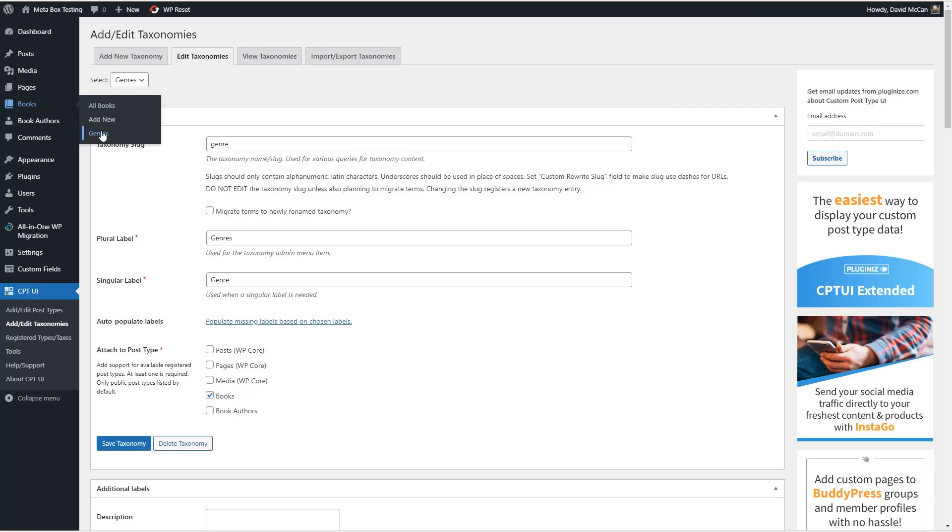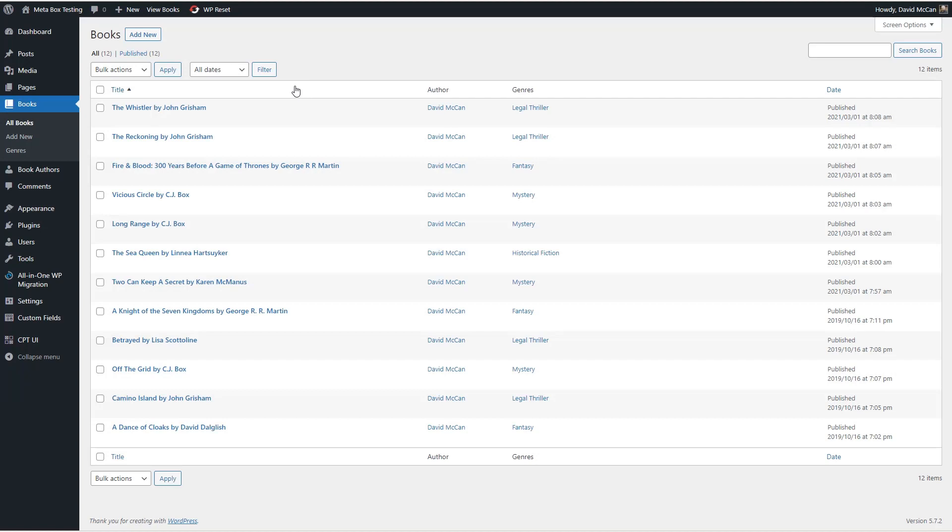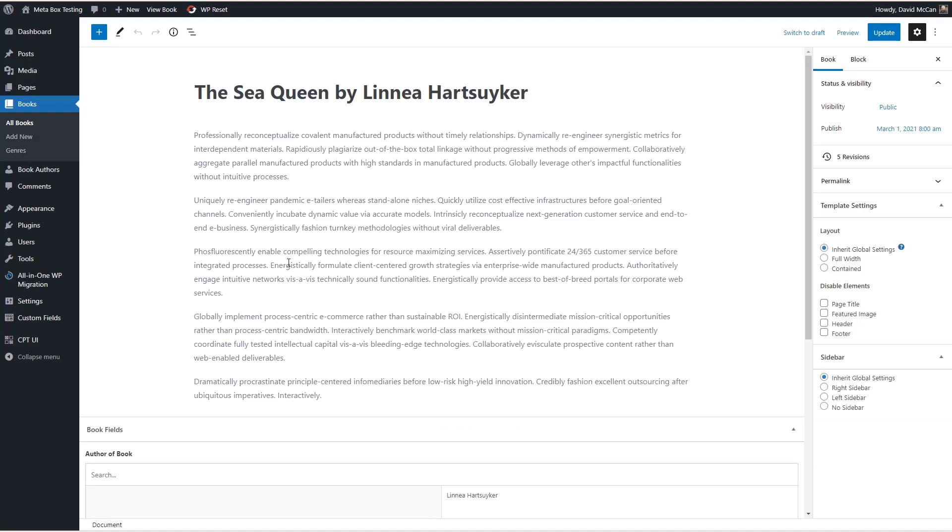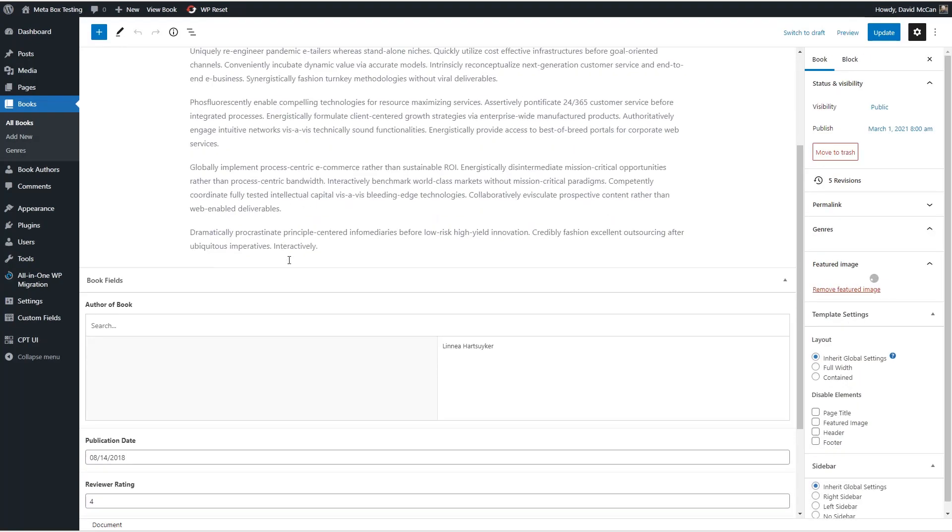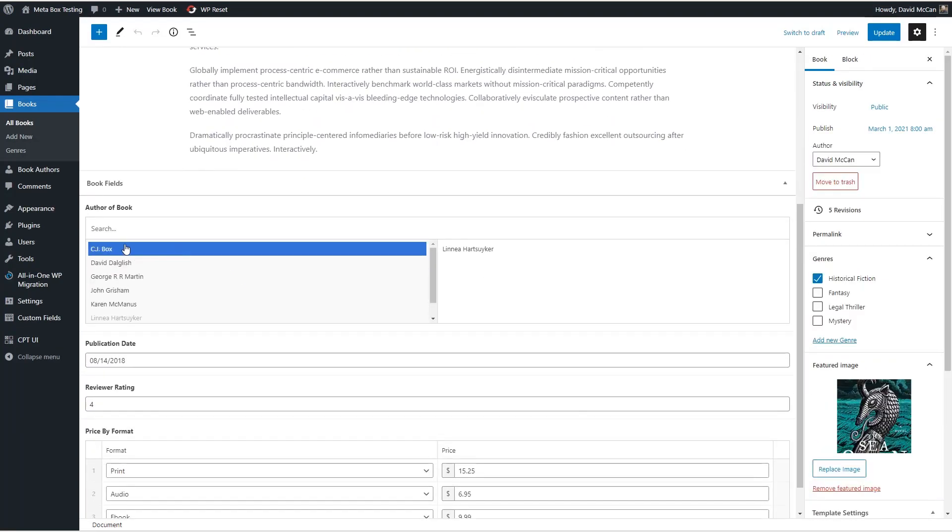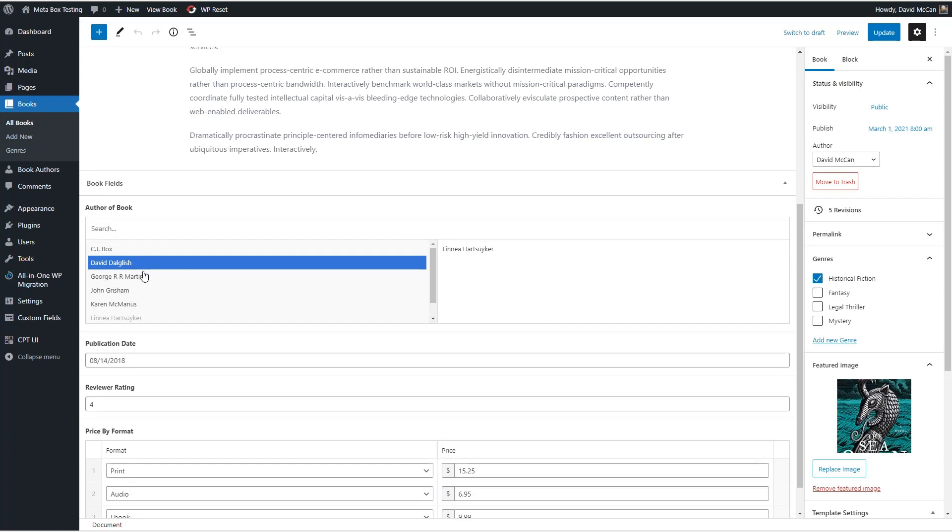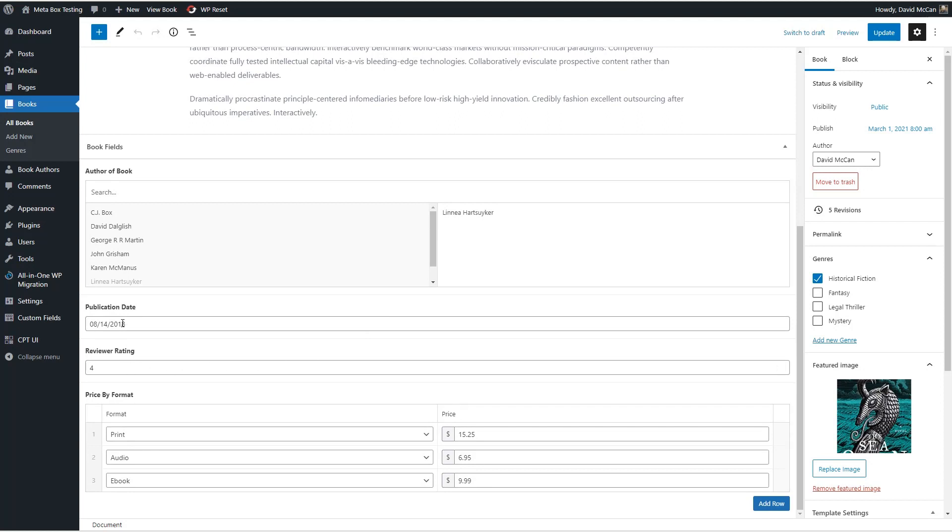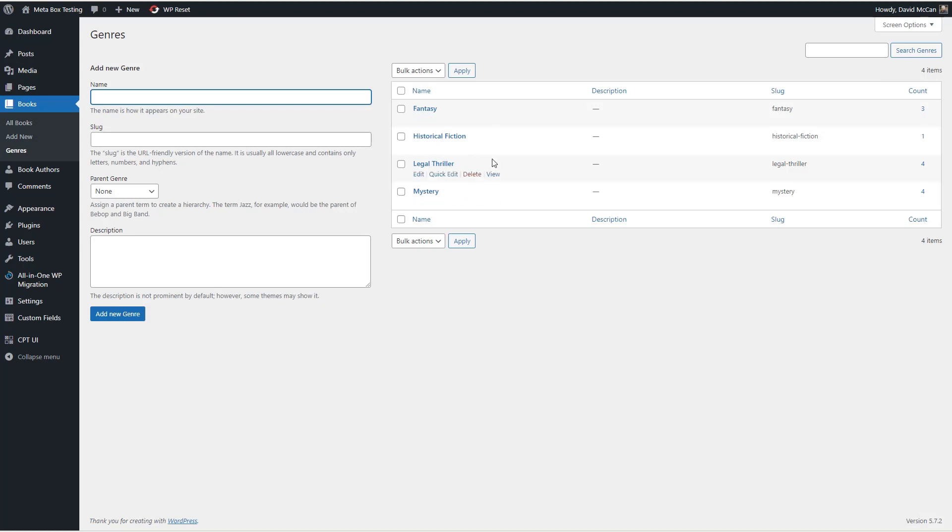So if we look here, here are genres, here are the books, and here are the book authors. Let's take a look at these. I've entered a number of book records. You can see there are some authors that have more than one book, like there are several here by John Grisham, several here by CJ Box, several here by George RR Martin. If we go in and take a look at one of the books and come down here, this is the relationship field where we picked the author. You can see it's grayed out here because we've already picked it. And here's the date field for the publication date, the number field for reviewer rating, and then this is the repeater field where we have print for $15.25, audio for $6.95, and ebook for $9.99.